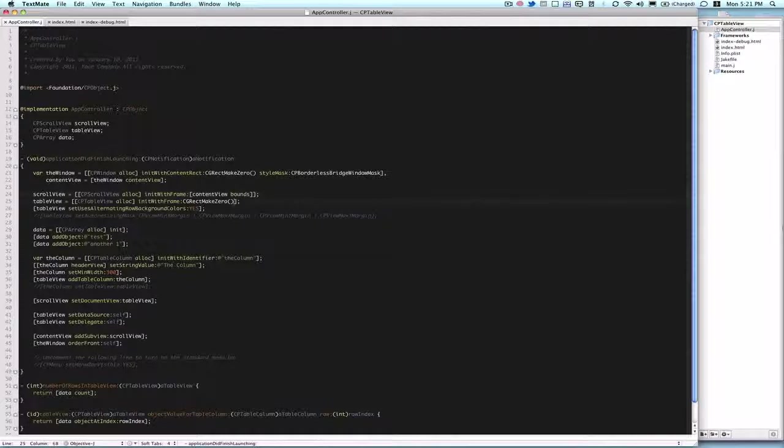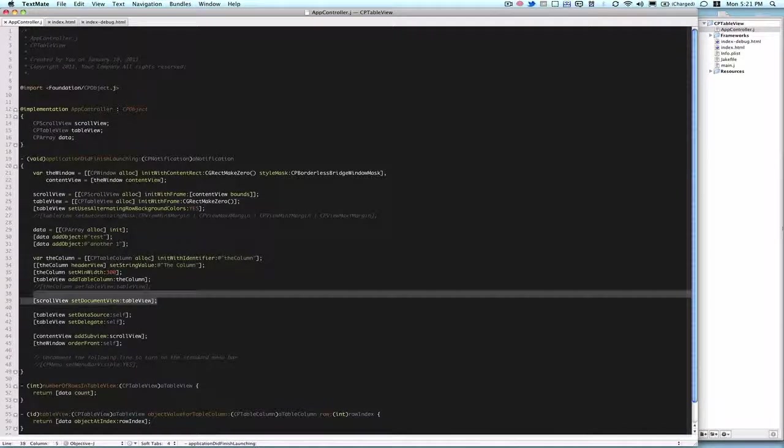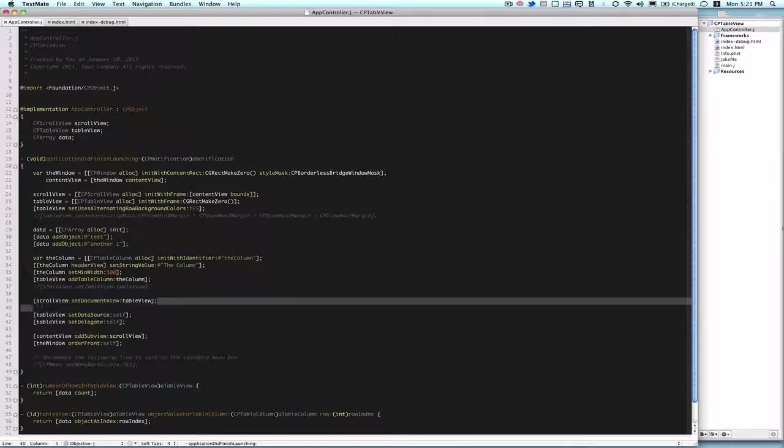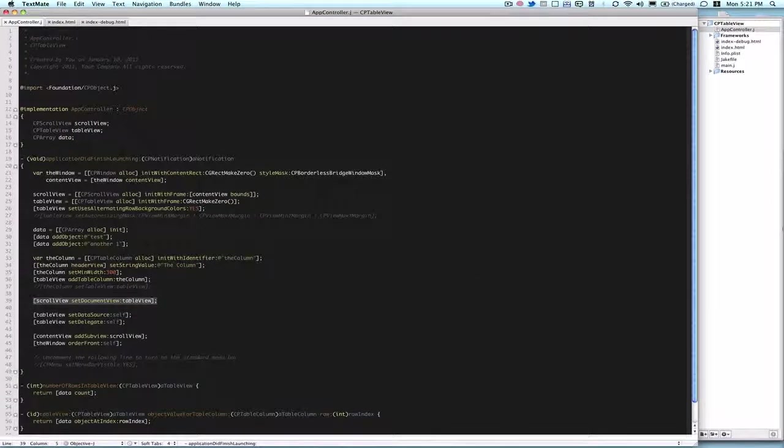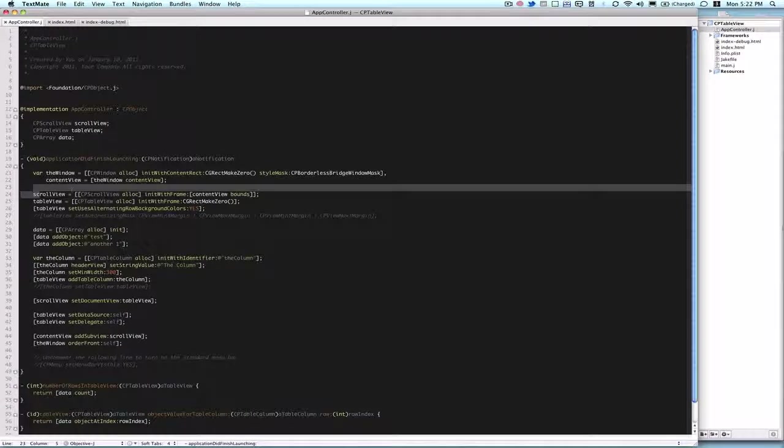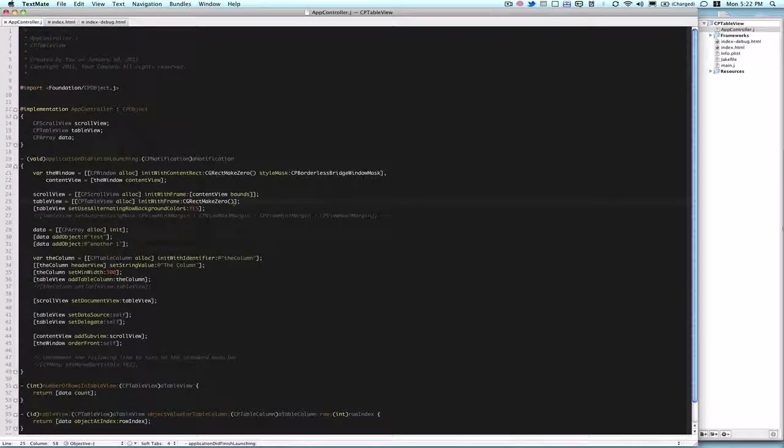You can init with frame here, scrollView bounds or CGRectMakeZero works as well because down here, right here, when we set the document view of the scrollView to the table view, the table view should be automatically resized to the scrollView's size. So you can just init with frame CGRectMakeZero if you want.